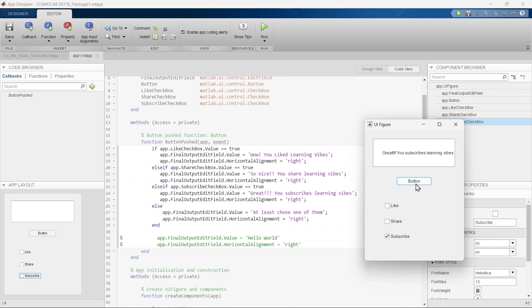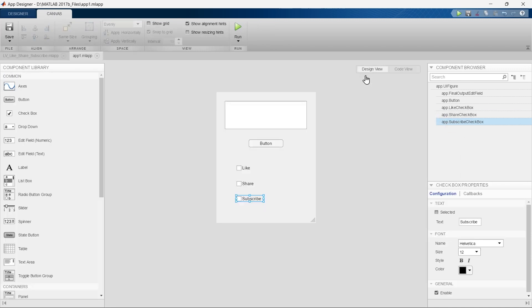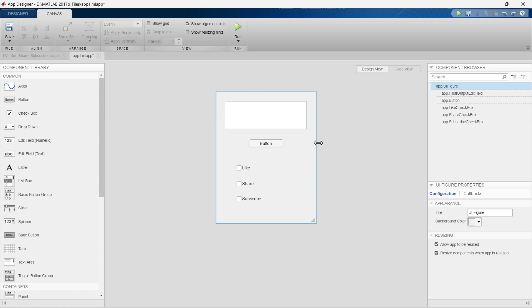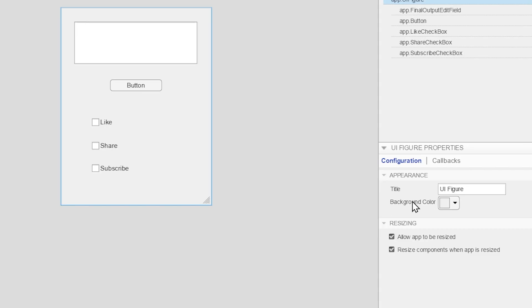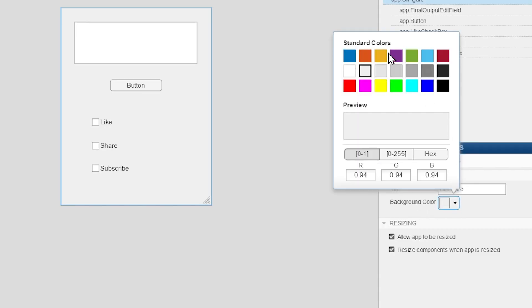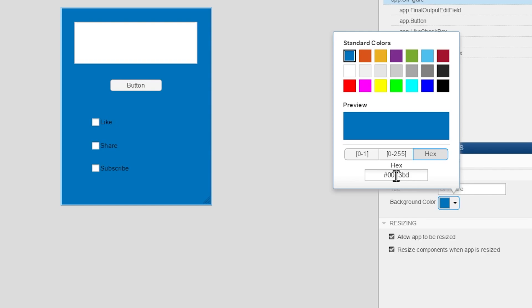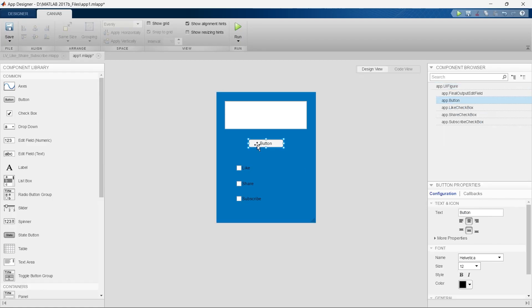Now let's close and go to design view. It's time to change the appearance of this app. We'll click the canvas and go to background color. There are varieties of standard colors — if you like any you can select it and it will appear on the canvas. If you have a specific color, you can change the RGB value or the hex code to get that exact color.